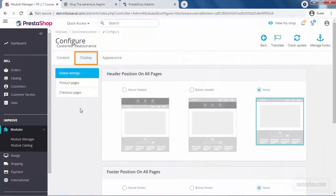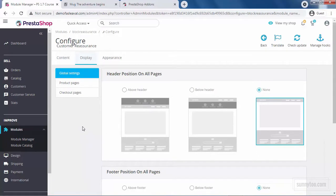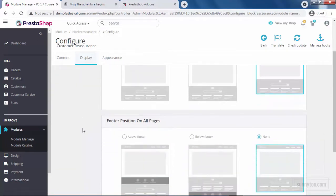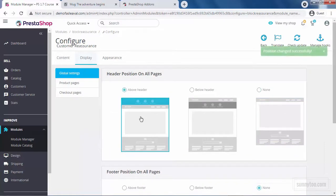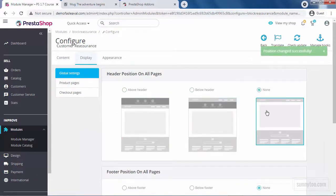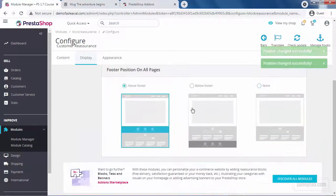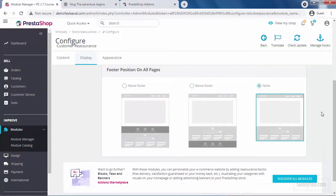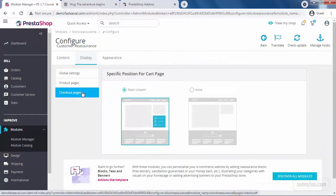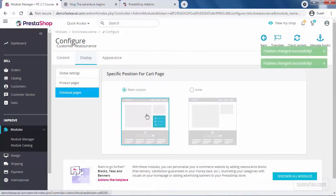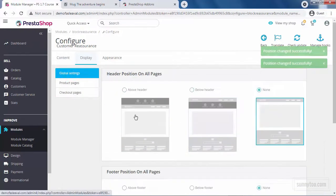In the display tab, you can set the position and the display status of the entire block. From the global setting, you can set the position of the block in the header and the footer on all pages. Above the header, below the header or none. Also, above the footer, below the footer or none. Remember, these global settings are for all pages. There are two more options, product pages and checkout pages. You can only choose to show the block in the main column or none in these two pages.